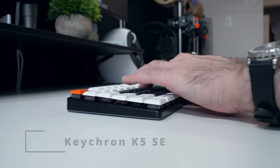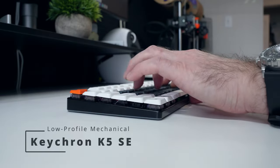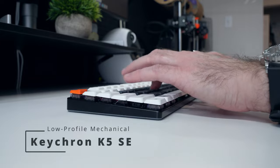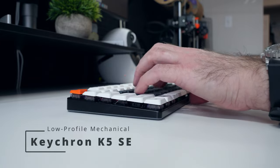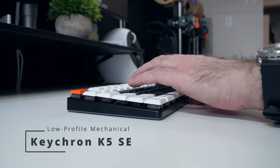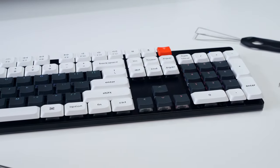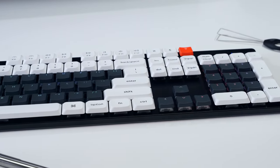This is the Keychron K5 SE, an ultra slim wireless mechanical keyboard that packs a full 100% layout from escape key to numpad in a surprisingly thin package.